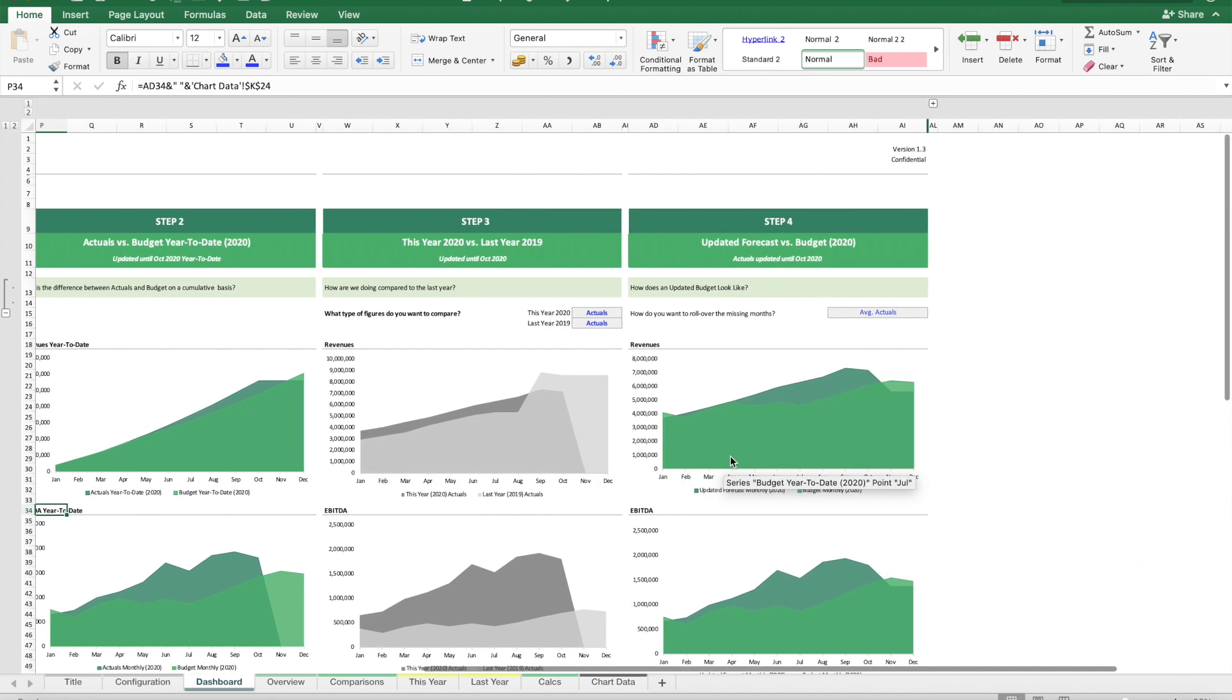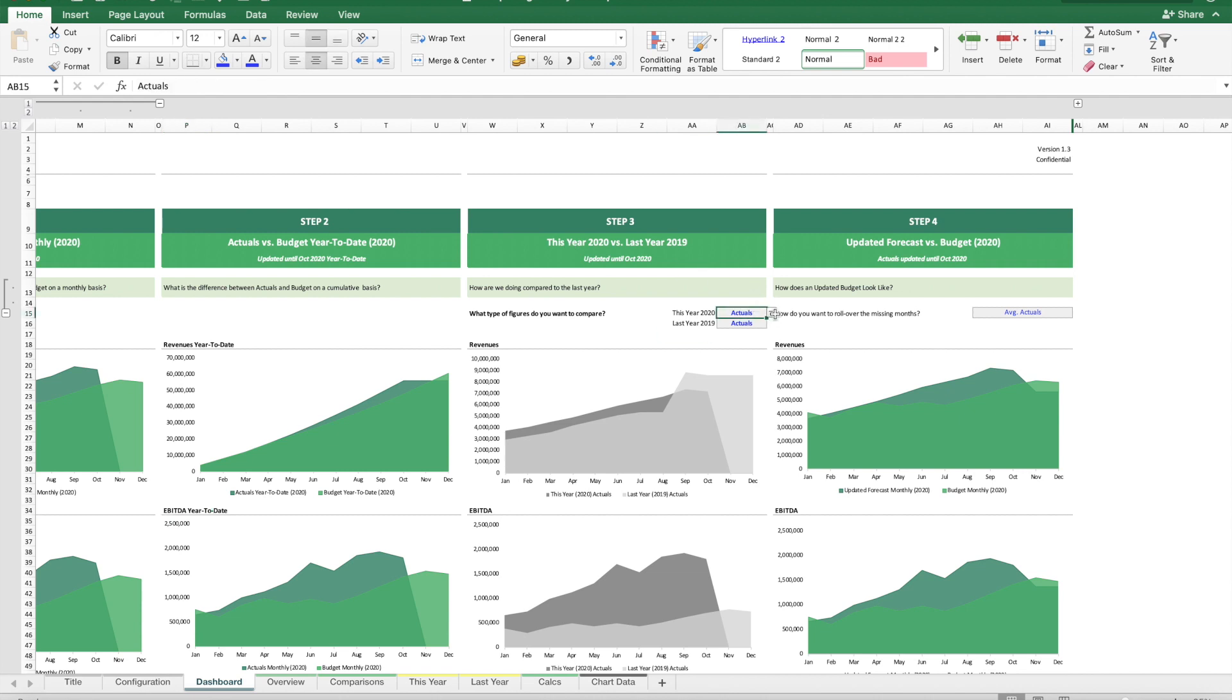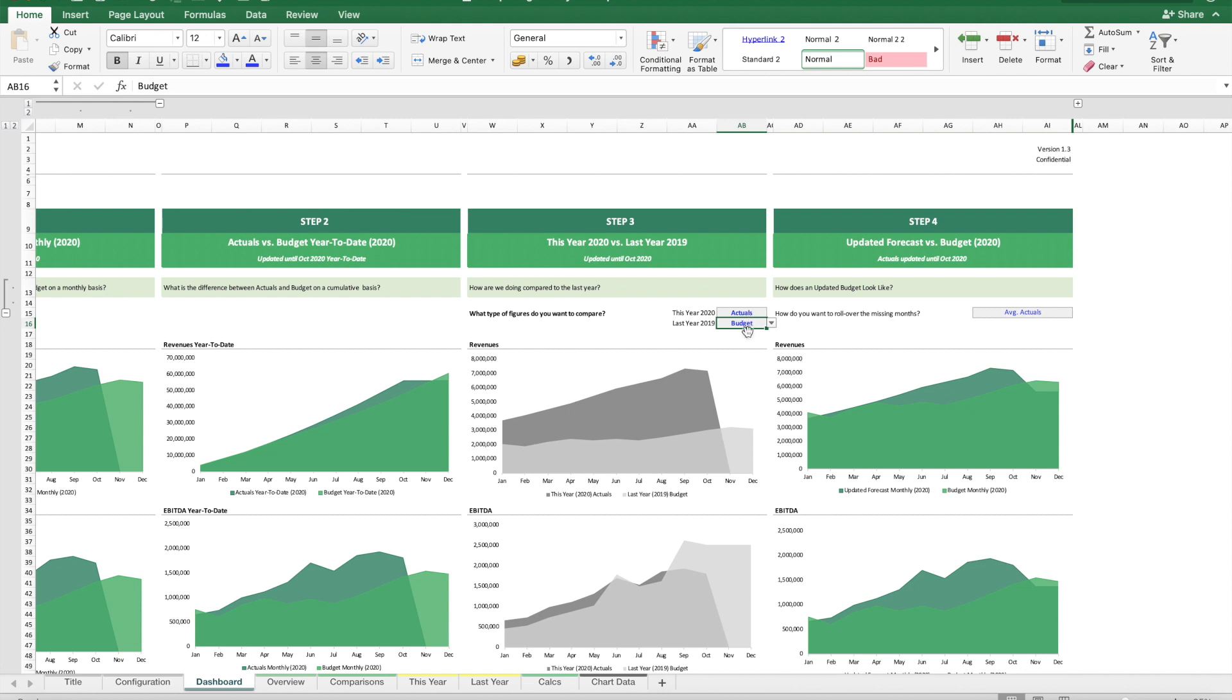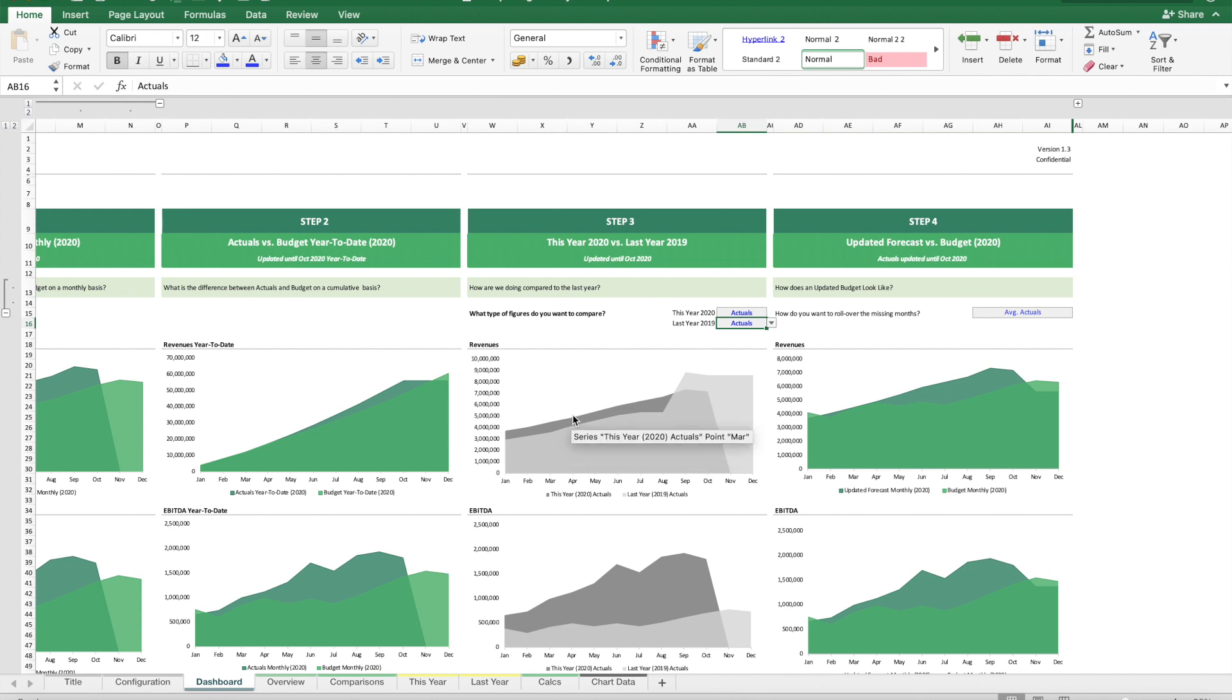Step three is to compare versus last year. If last year's data is available, we can compare to either the actuals or the budget, depending on what data source is available. The key is to understand what the difference is between this year and last year, and why.